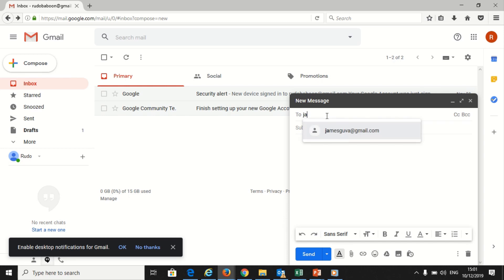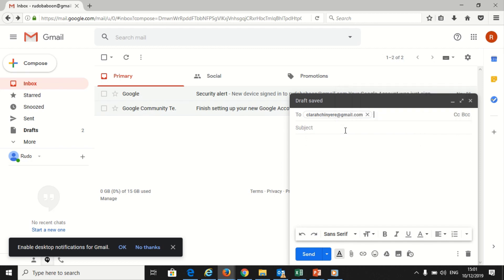I will put clarashinyari@gmail.com. If the person is already in your email, their name will appear when you write the first letters of their email address.